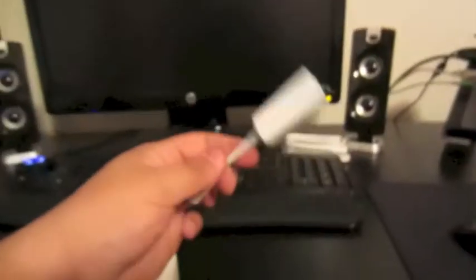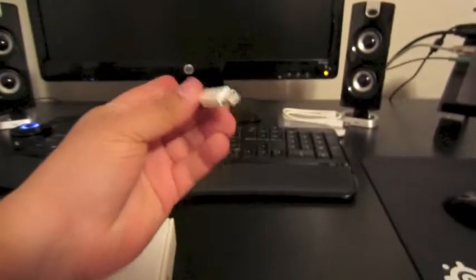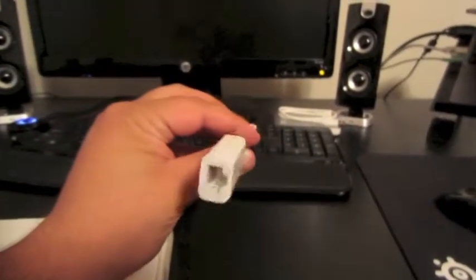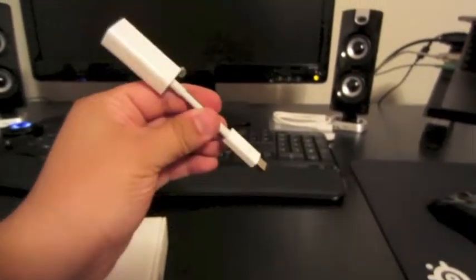Today I went to Best Buy and got some nice adapters. This is the Thunderbolt to Ethernet adapter that I'll be using.